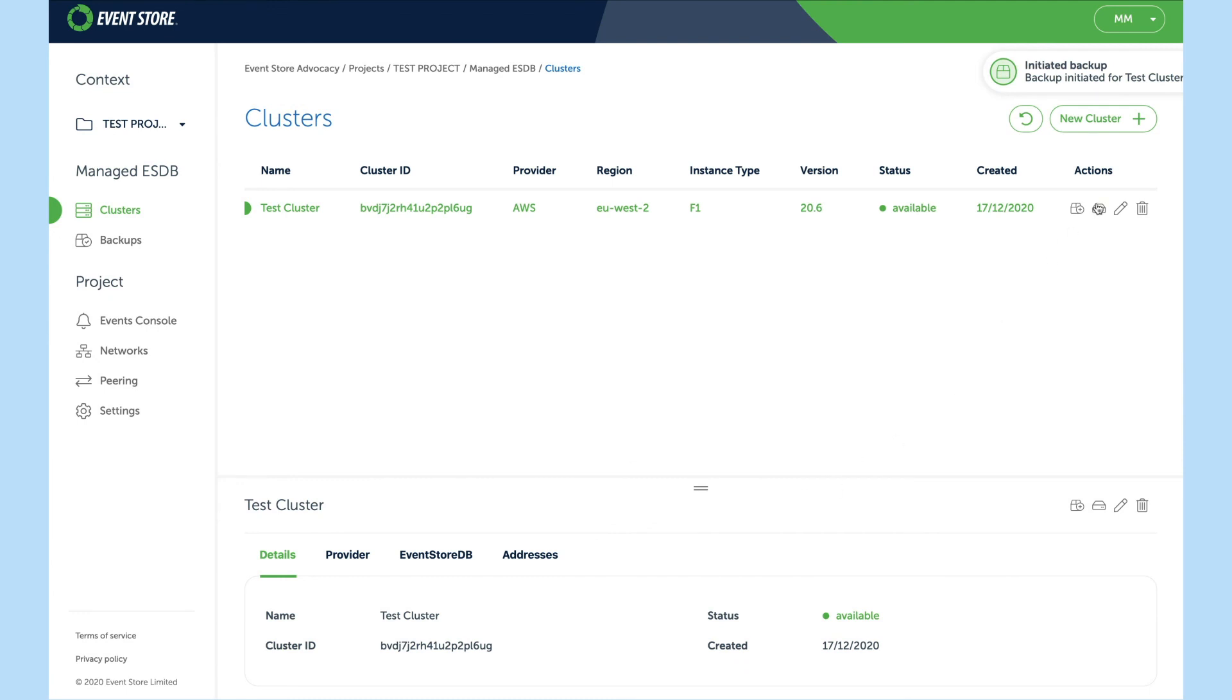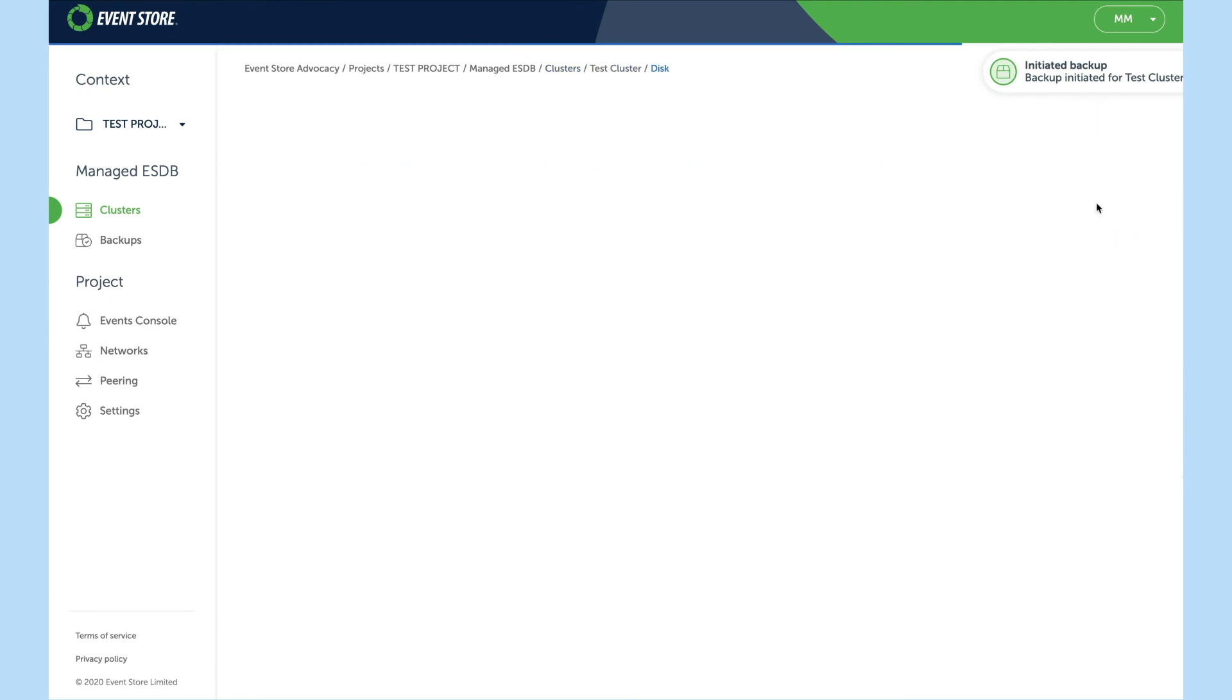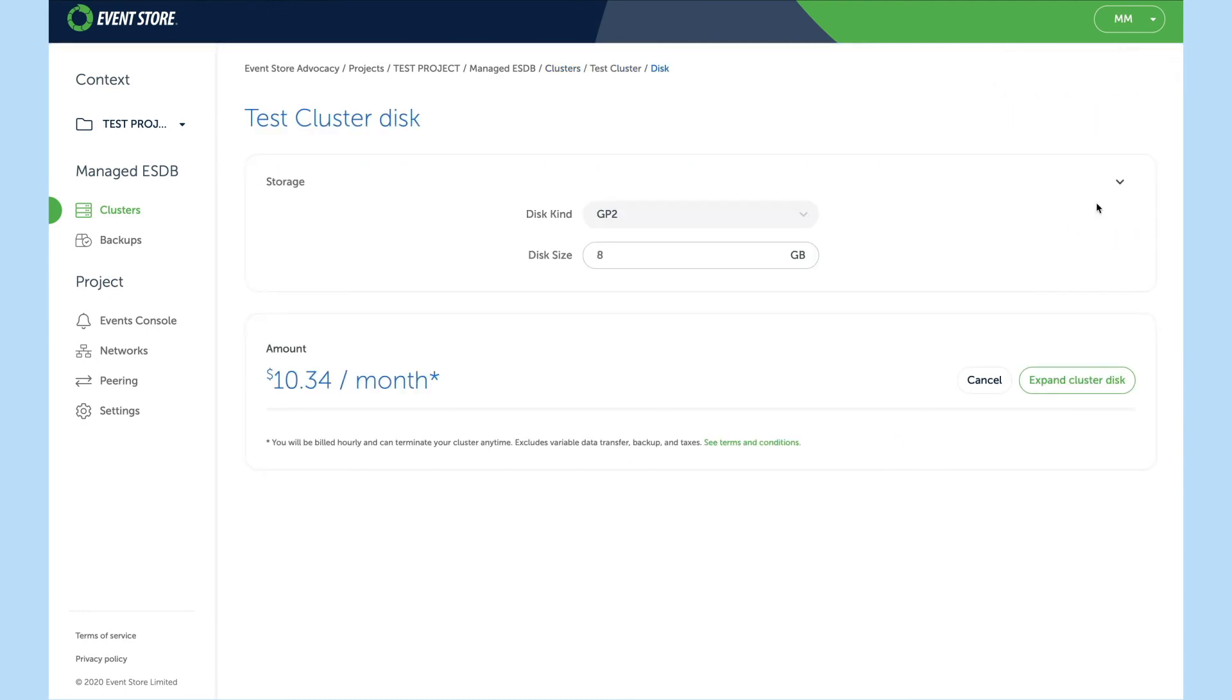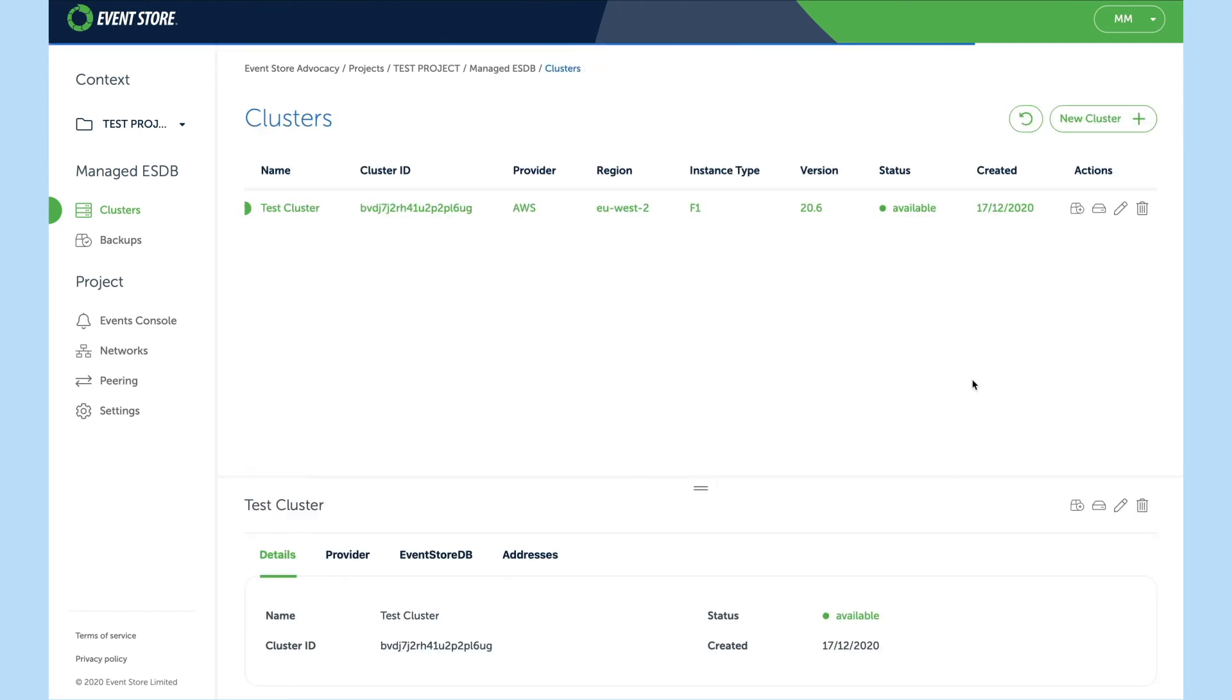We can also increase the size of the disk. So we'll change this from 8 gigabytes to 10 gigabytes, and as you can see the amount you'll be charged per month changes.